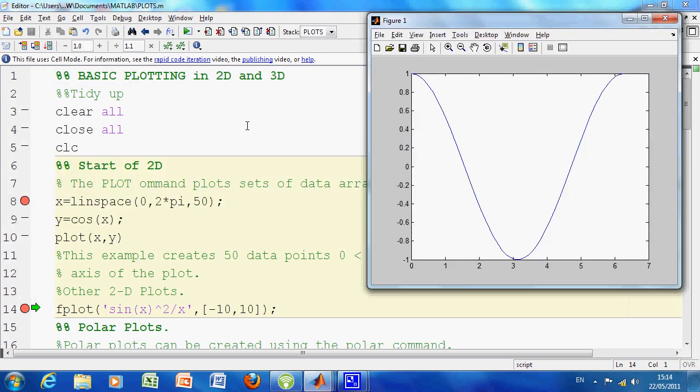Now if you were handing this up to your lecturer or teaching administrator, you wouldn't be getting that many marks—you might get 7 out of 10 if somebody was in a generous mood. We have y equals cos x, but there's no x bar, no y bar, no title, etc.